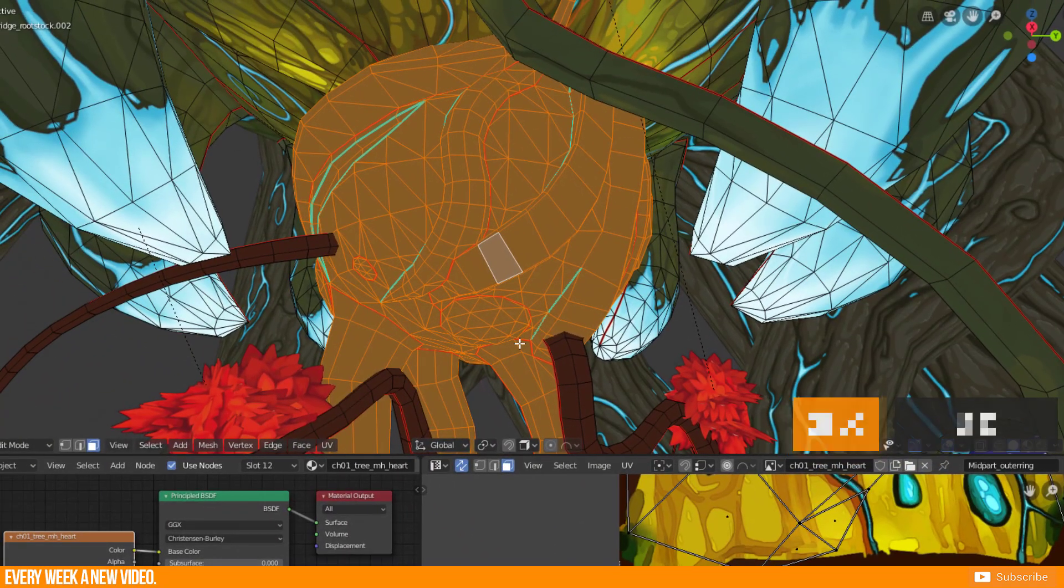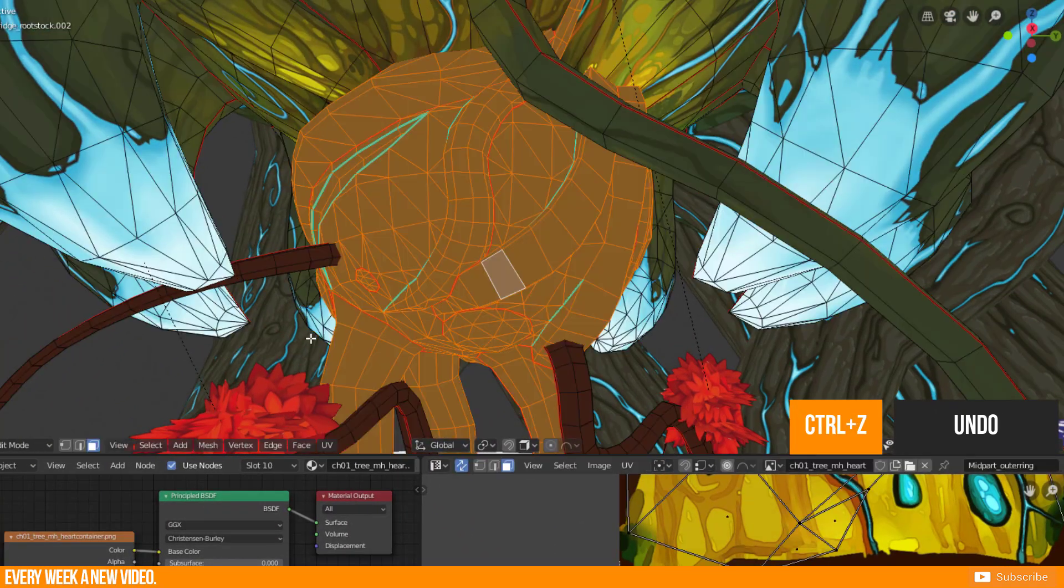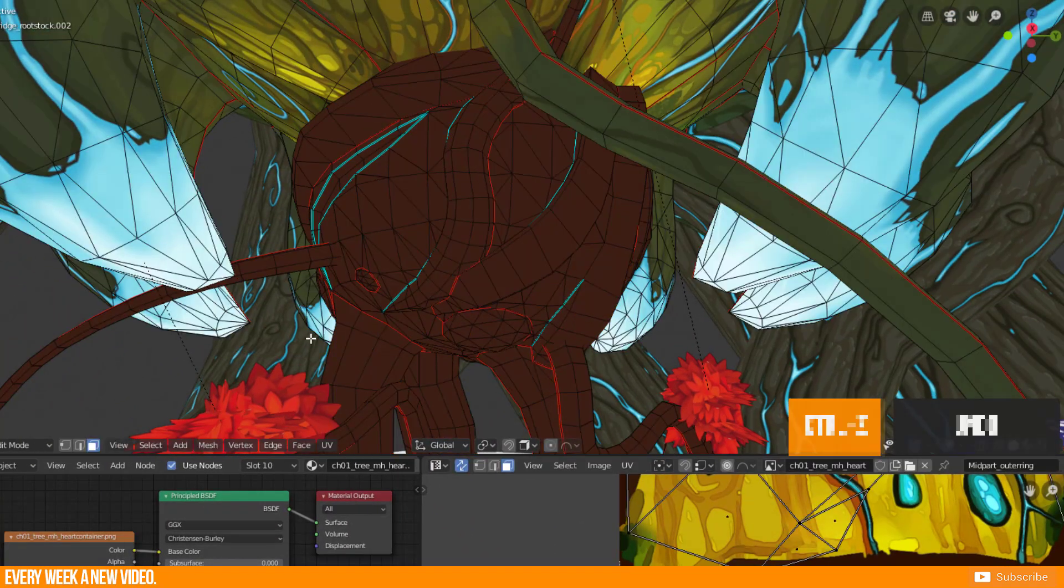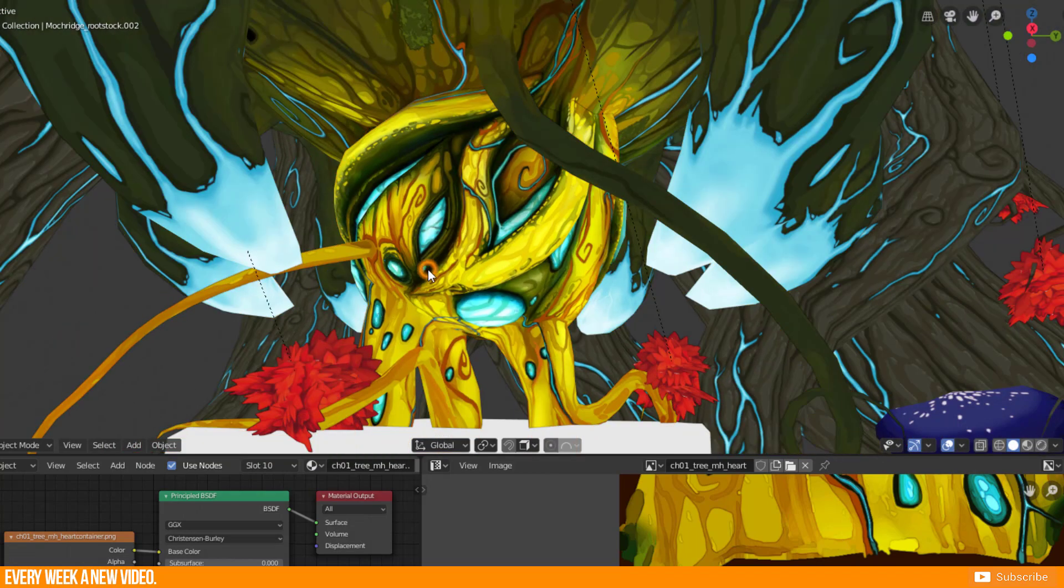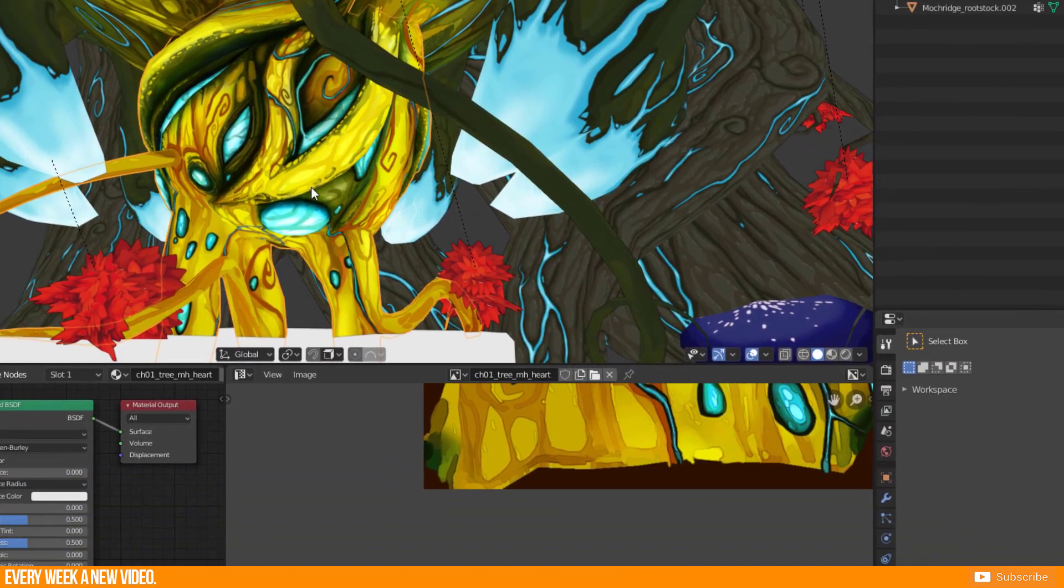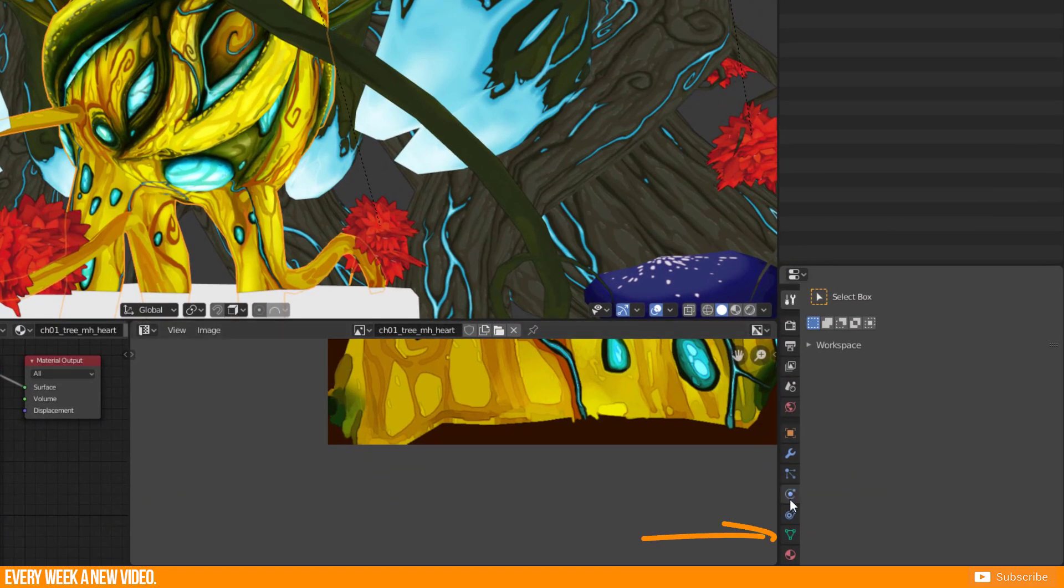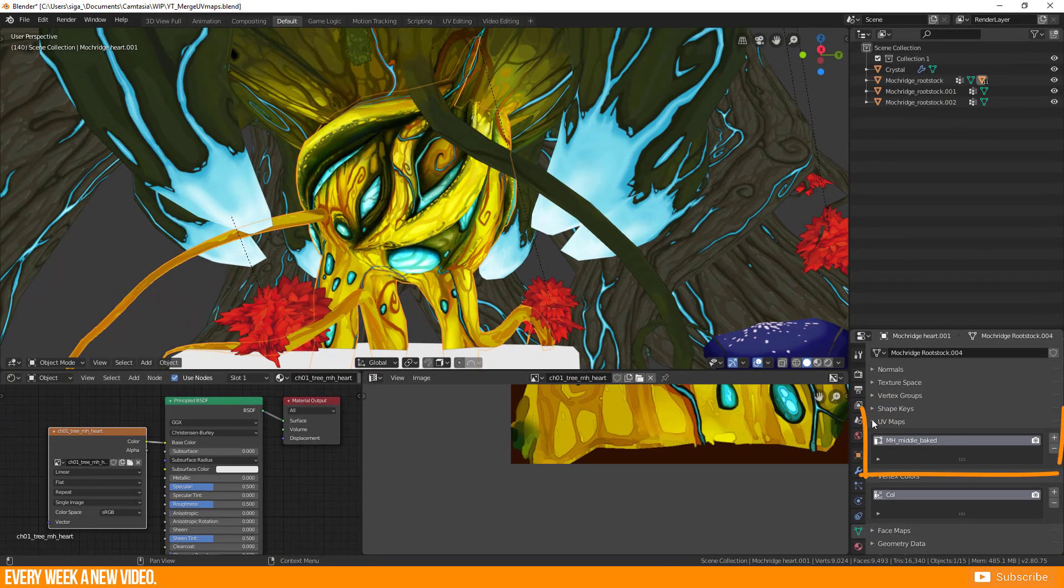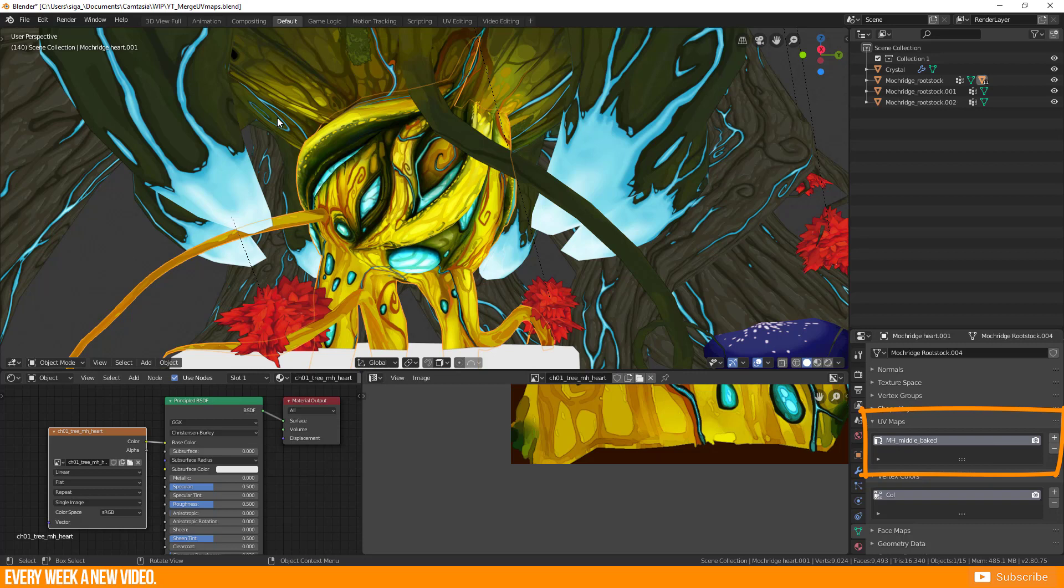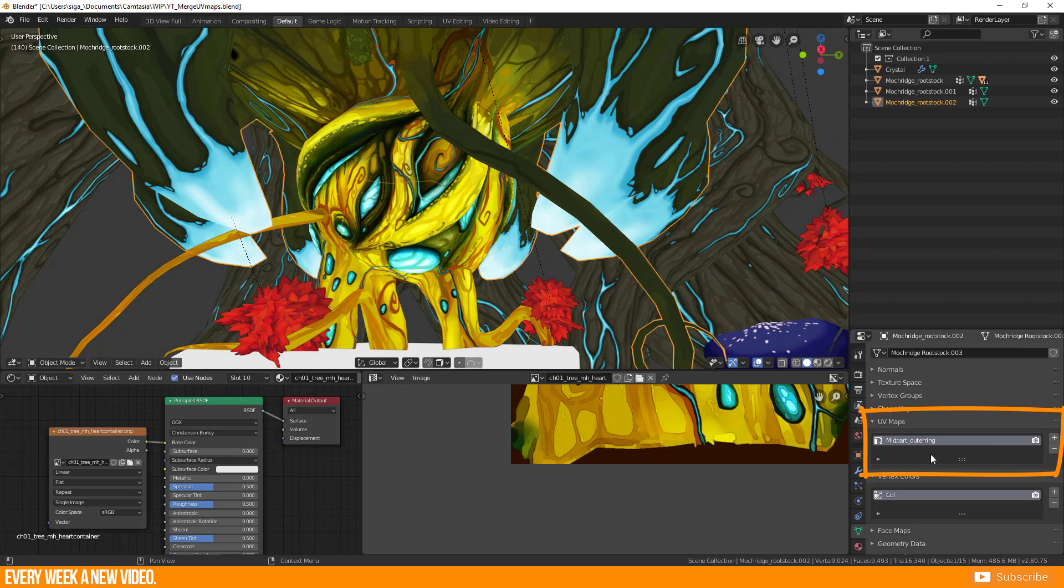First undo the join which I made before. Then go to Object Data and check the UV maps panel. Compare their names. They are different. This is the reason why the join is not working properly.